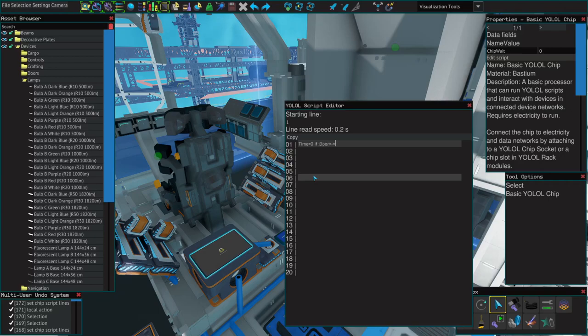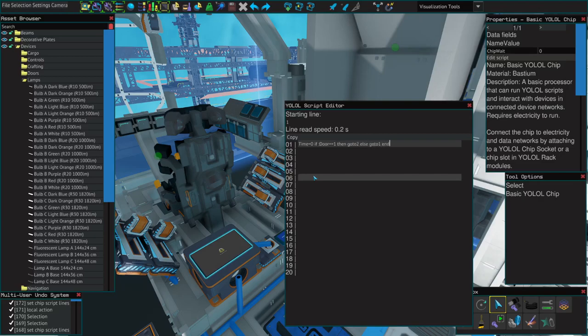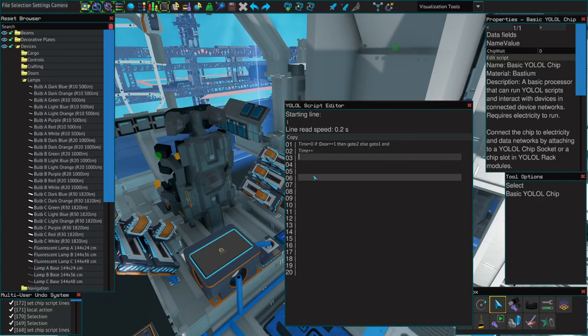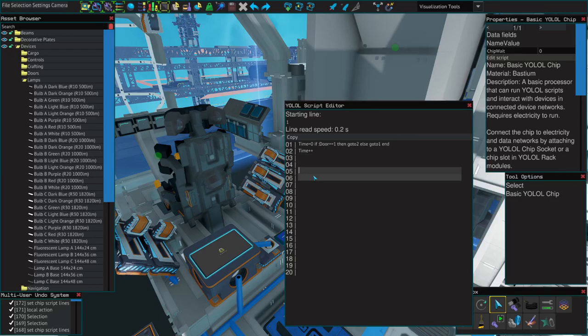This means that Yolo will constantly run line one, setting time to zero, and checking to see if the door is open. When the door does open, it will go to line two. Here we'll do time plus plus. This is used to take the current value of time, which is zero, and it adds one. You can also do minus minus to subtract one.